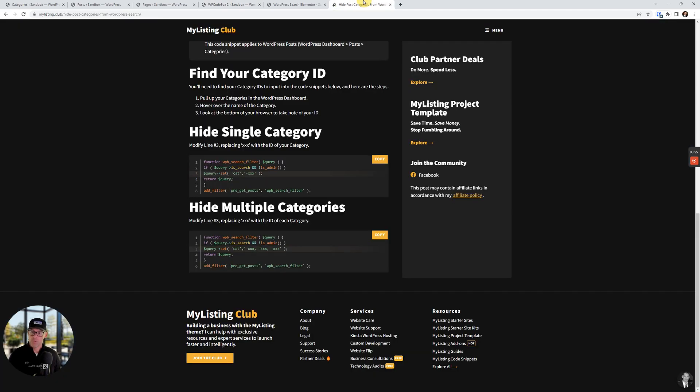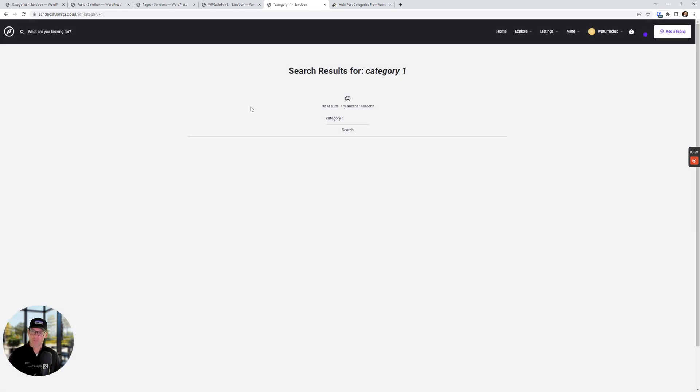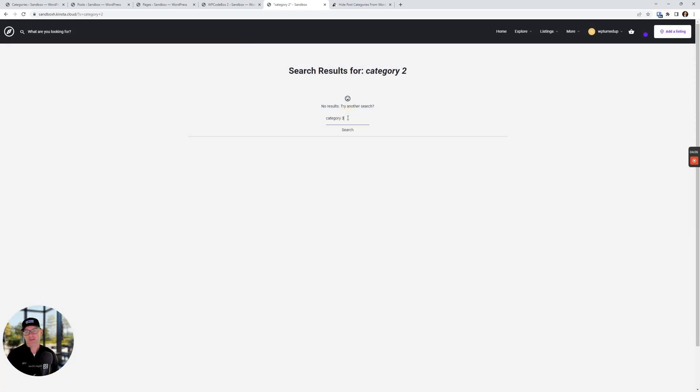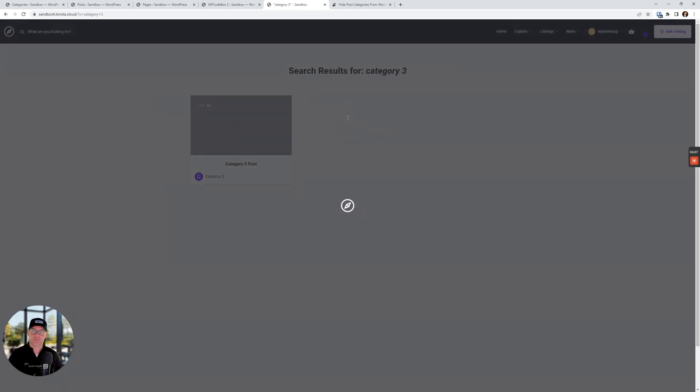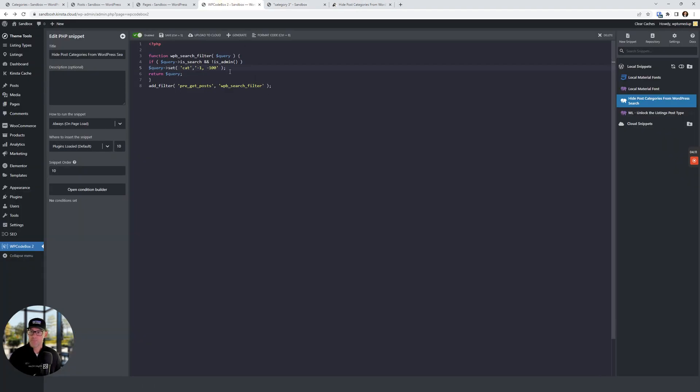Now, when we do a search for category one, that won't come up. If I do a search for category two, that won't come up. If I do a search for category three, it will come up because we're not hiding it. Super simple. So you just keep adding more categories to this if you want to do that.